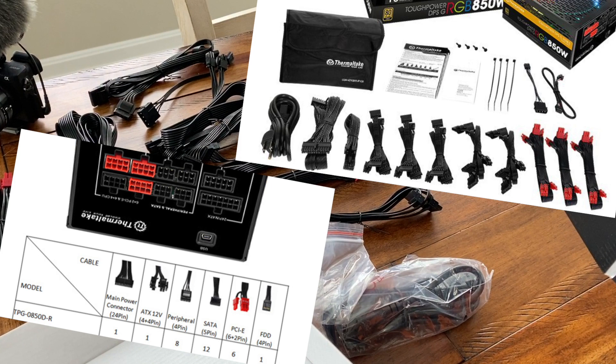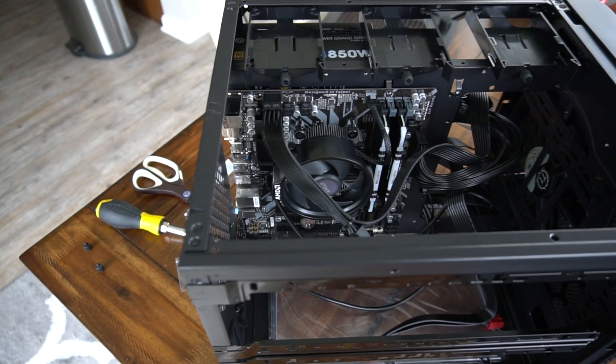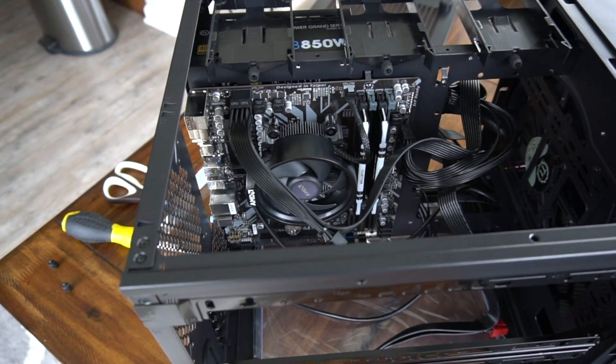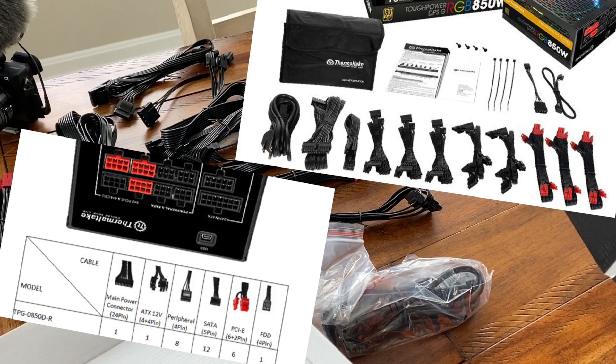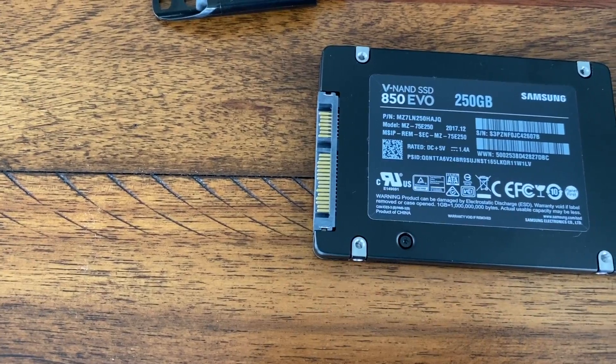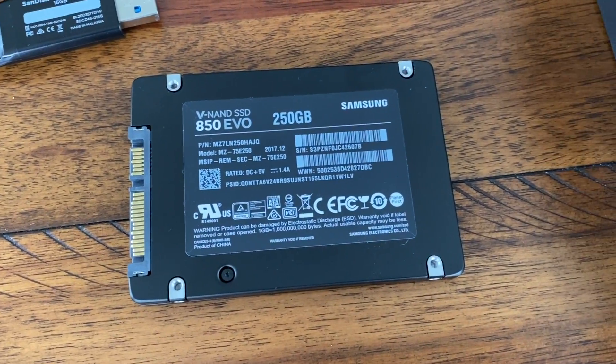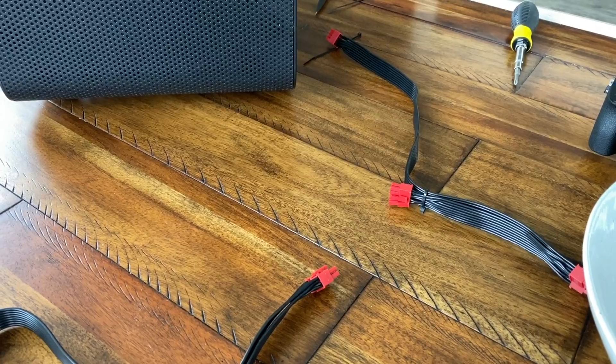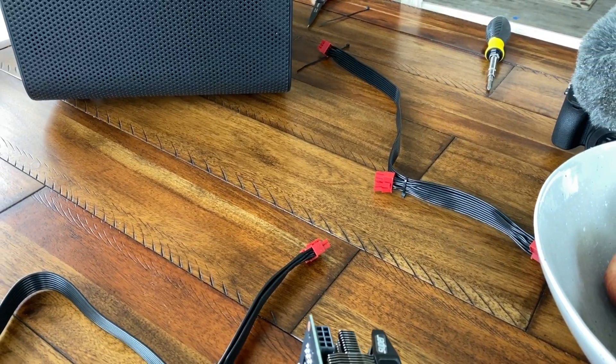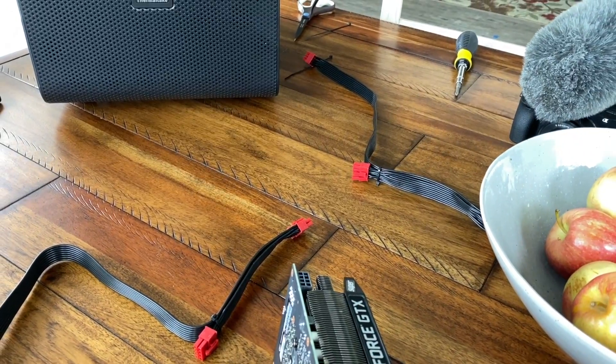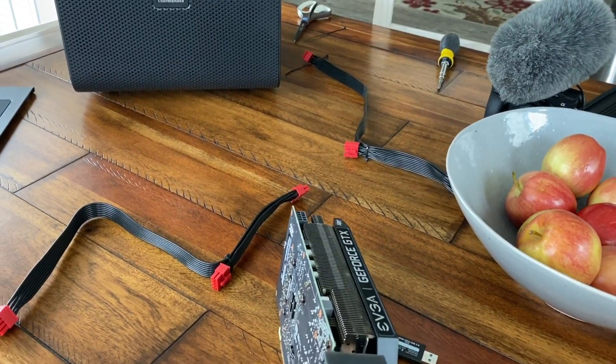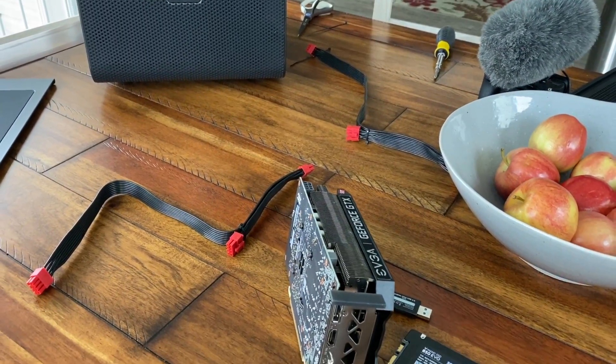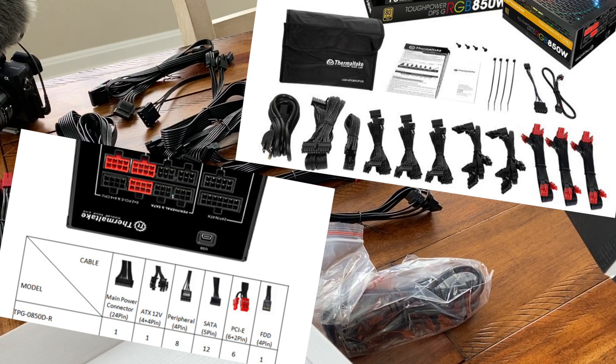You will notice that we have a motherboard connection—the first connection option is 24-pin. We need the motherboard cable. We also need the ATX 12-volt 4 plus 4 pin, commonly referred to as a CPU power cable that's going to plug directly into the motherboard as well. We're going to need one SATA connection to power our SATA SSD hard drive. We're also going to need two PCIe cables, one for each GPU.